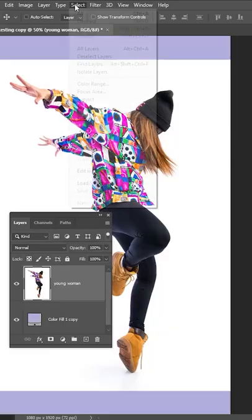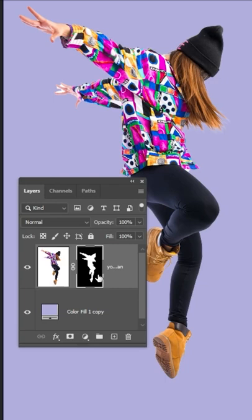First, select your subject. Add a layer mask, apply the mask, and duplicate that layer.